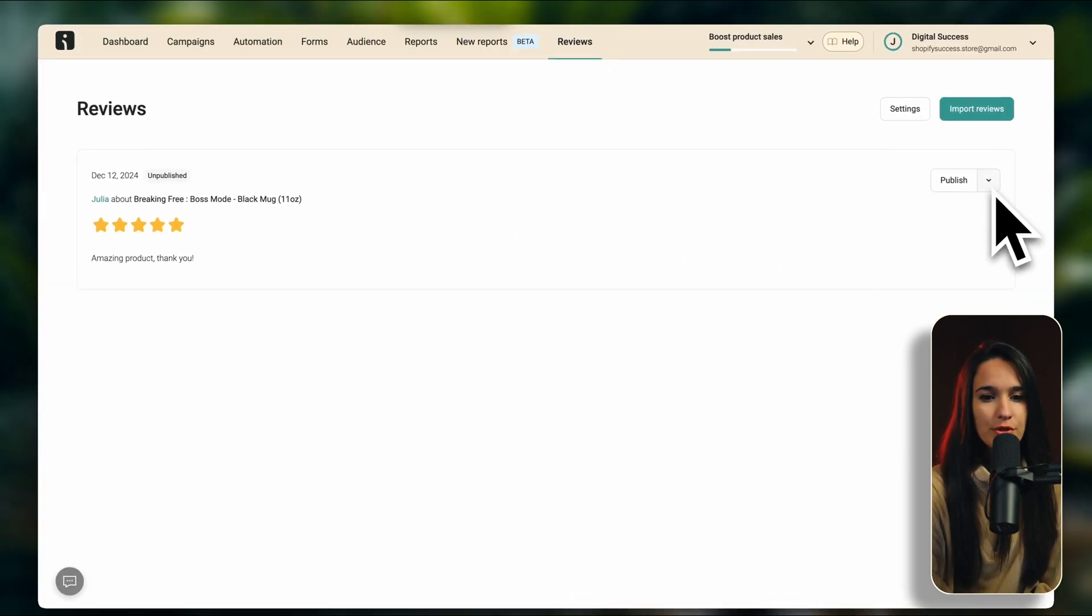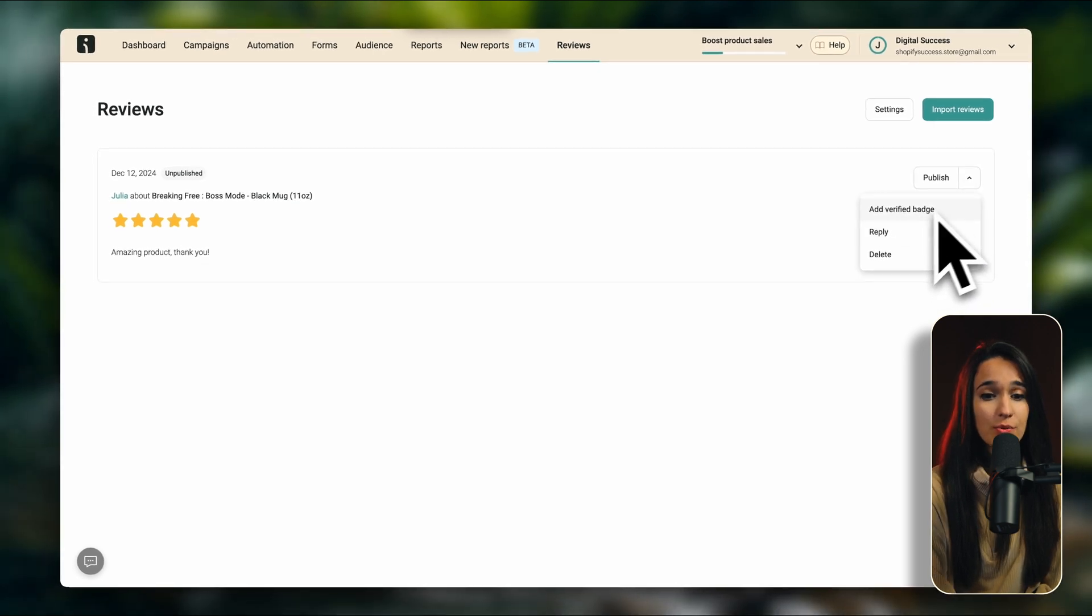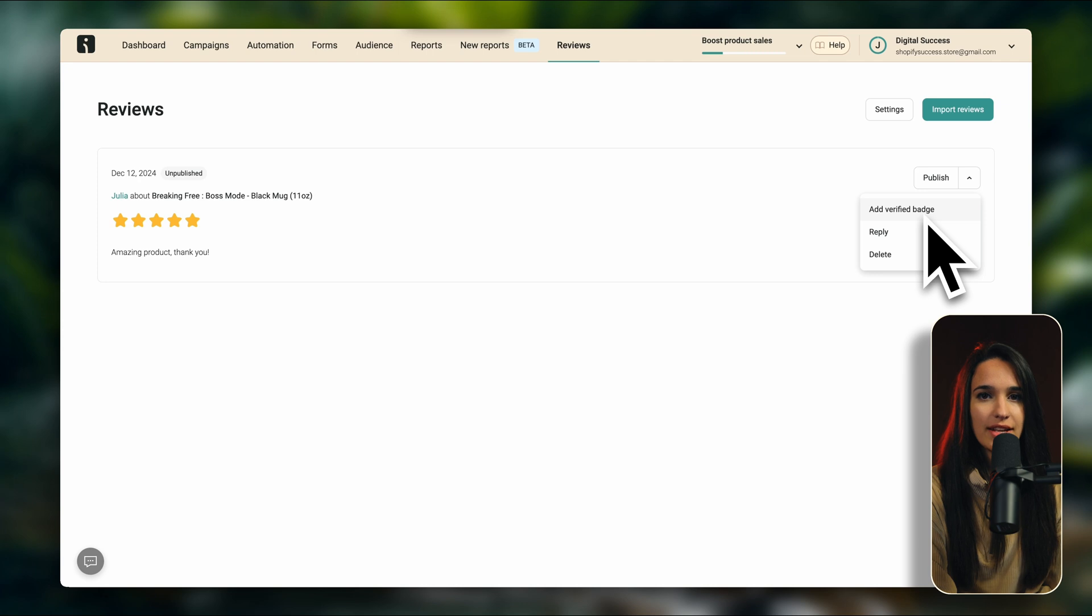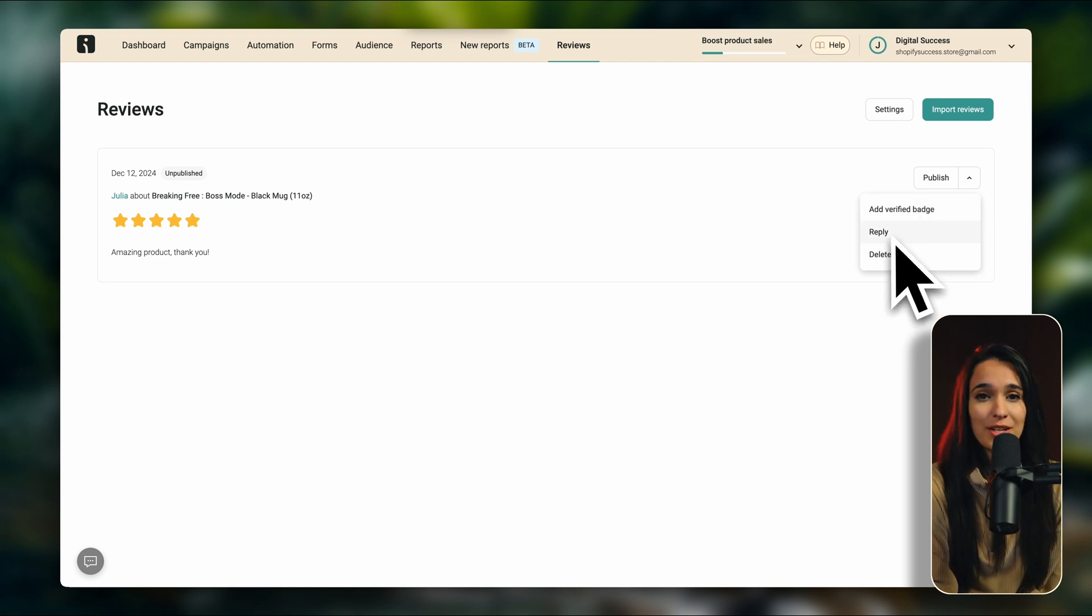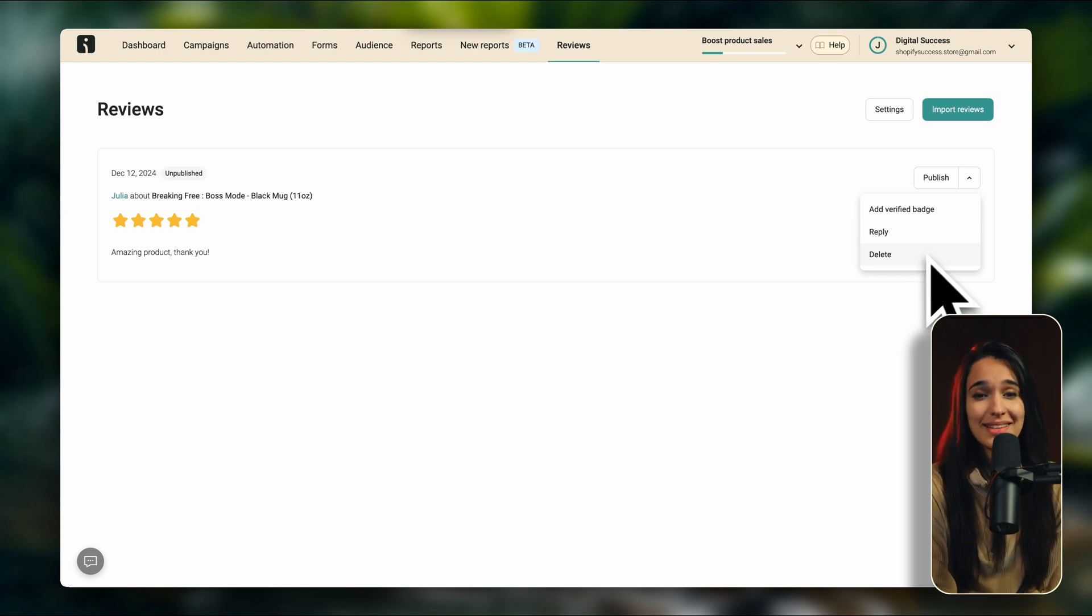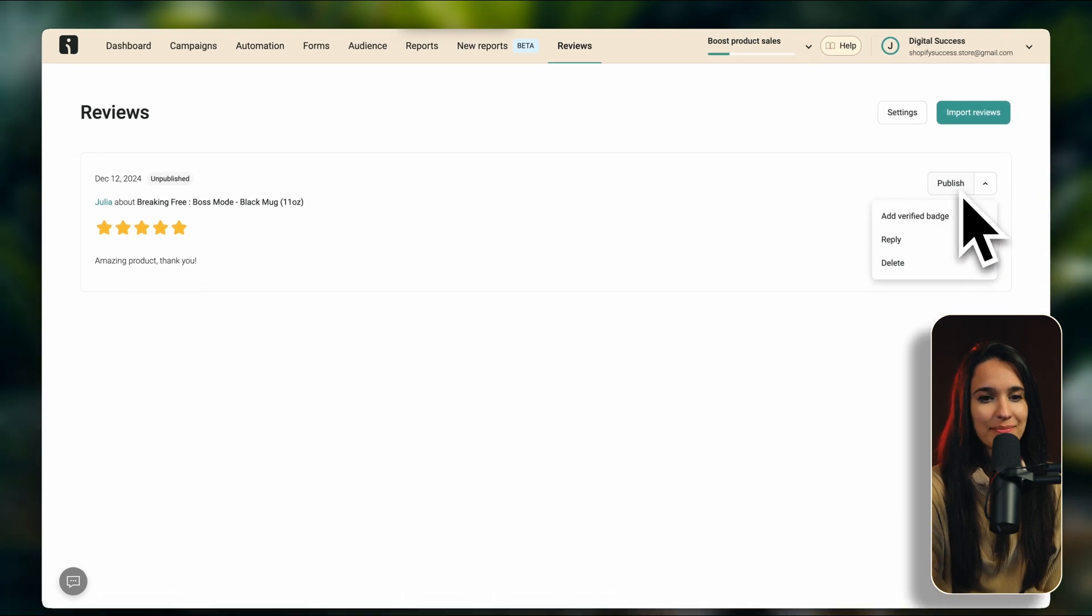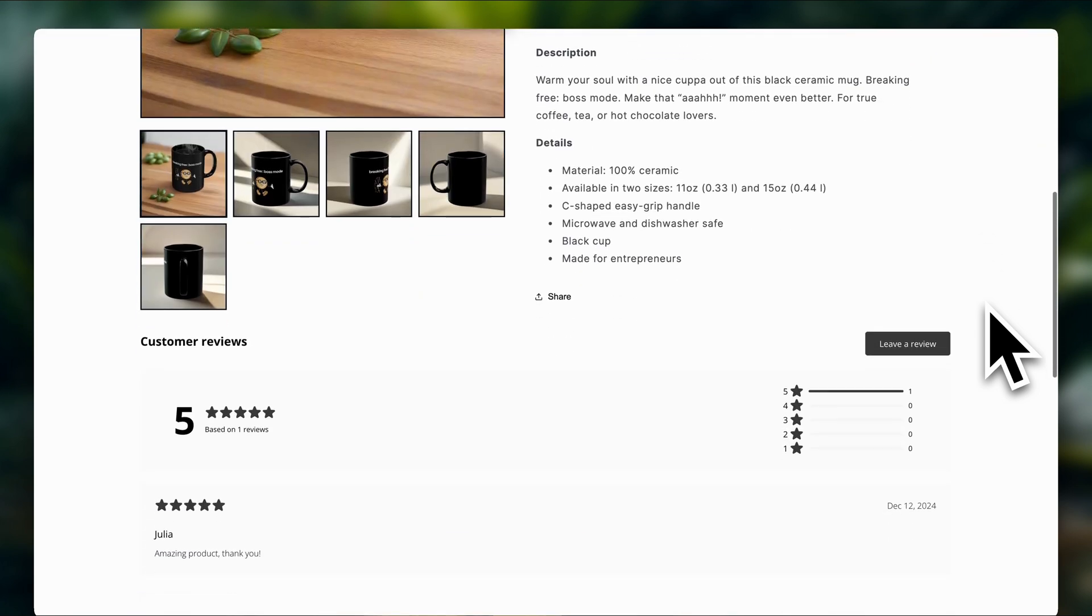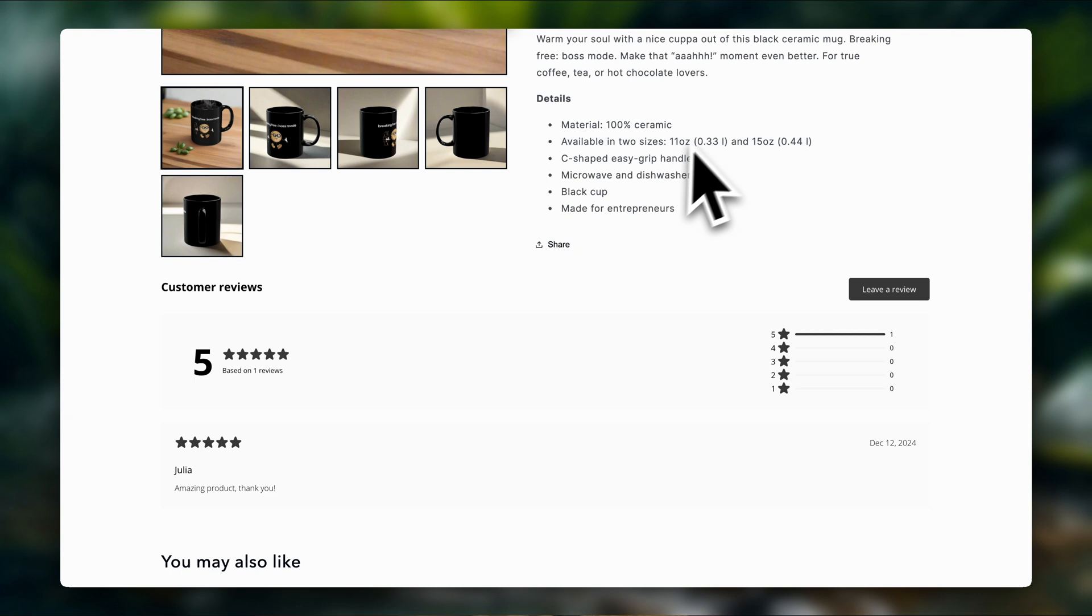And you also have three other options here. You can choose to add a verified badge, to reply, or to delete. If you add a verified badge, you're basically telling your customers that this review came from somebody who truly purchased this product and it's a verified review. If somebody has questions or concerns about your product, it's really advisable that you reply to that. And if it's just spam or horrible hate, you can delete it if you want to. For now, we're going to publish it and go back to the store. And there you're going to see the first review. Now let's go back to OmniSend.